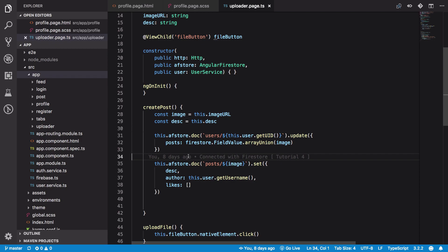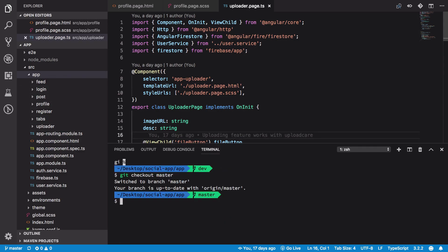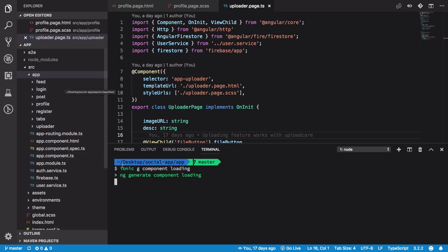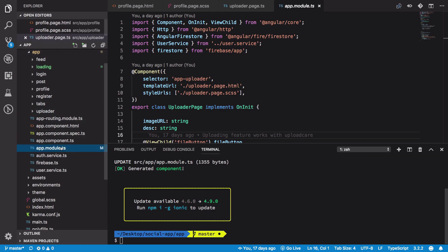We're going to start off by creating a loading component, and we're going to share it across all our pages, because a loader is kind of the same across all pages. I'm going to show you how you could create a particular loader and share it across your pages. So let's go ahead and create a component this time instead of a page — a loading component. When you run ionic g component loading, what happens is...